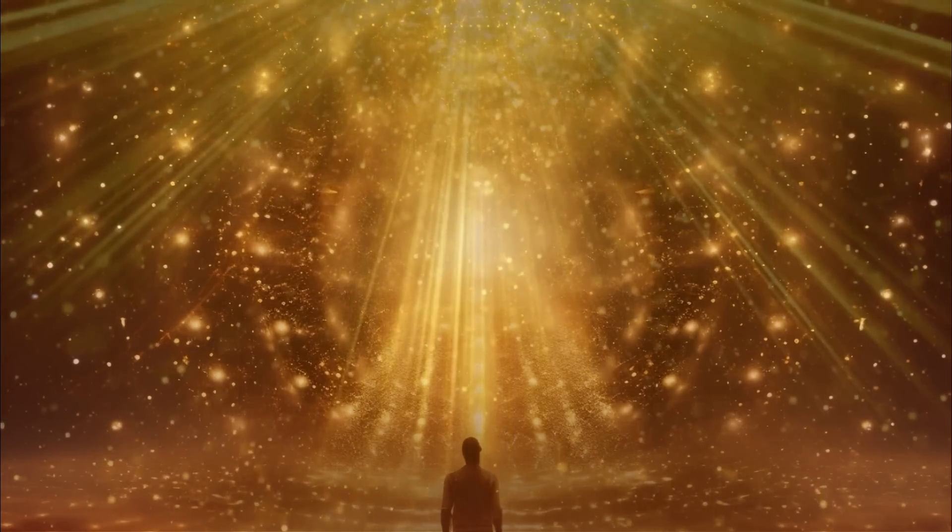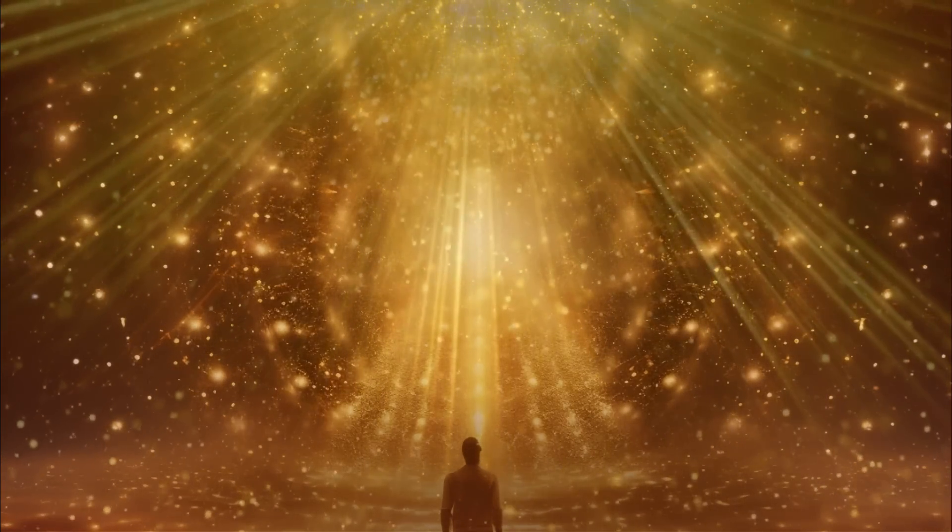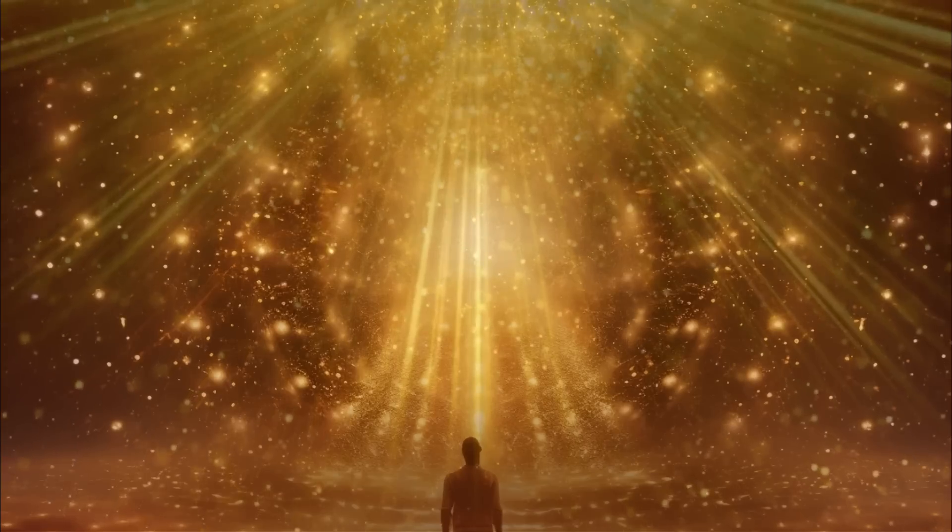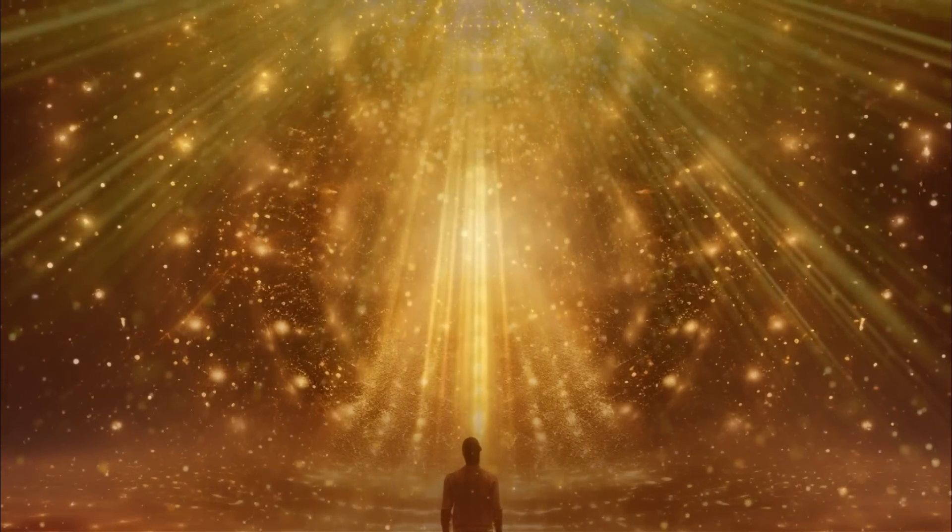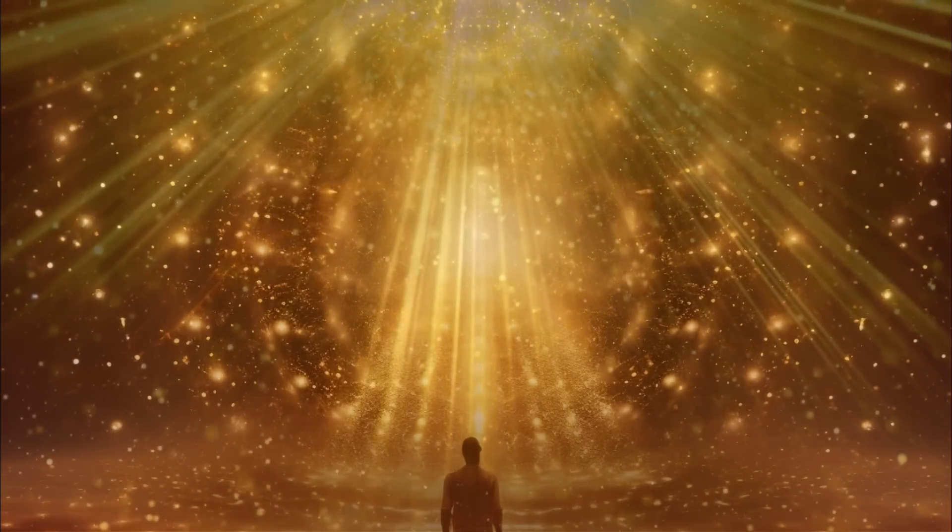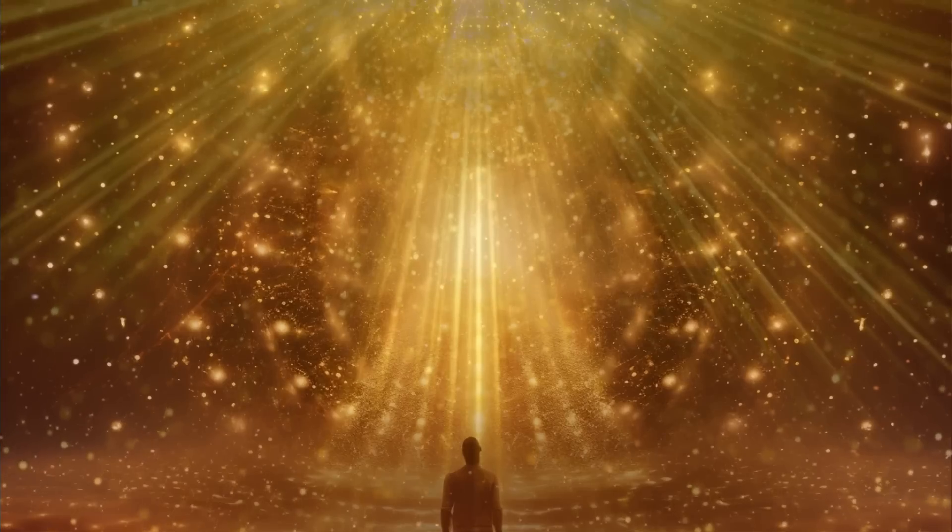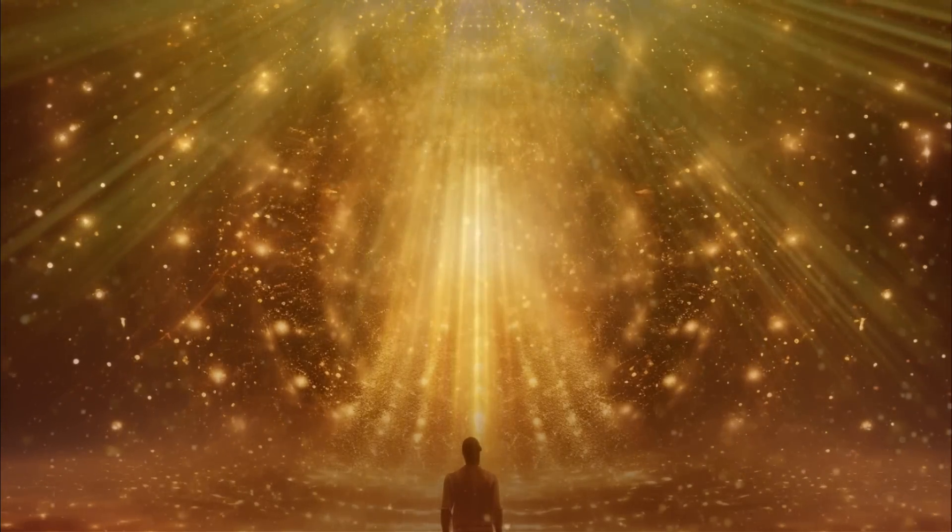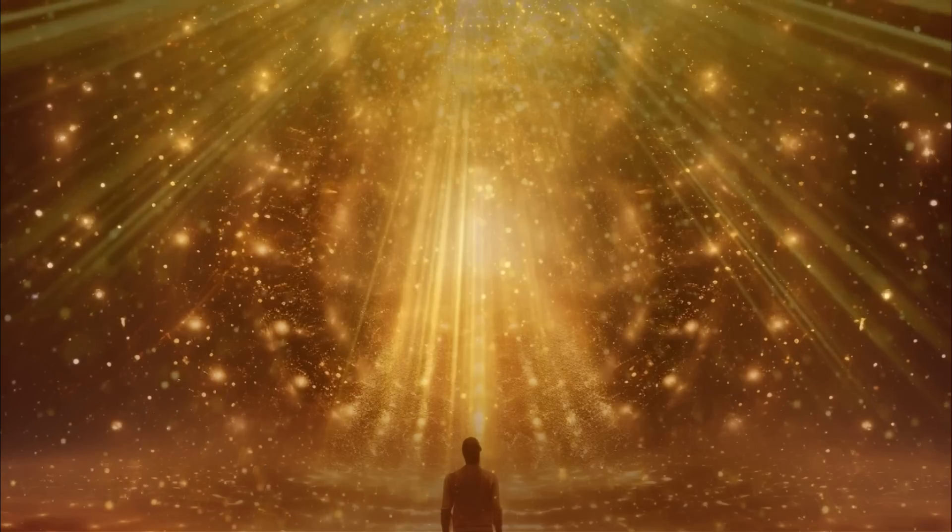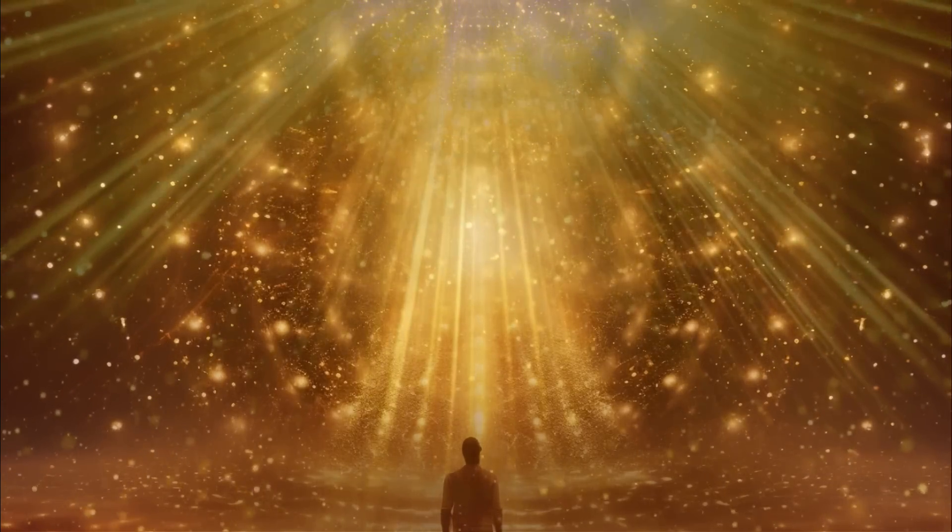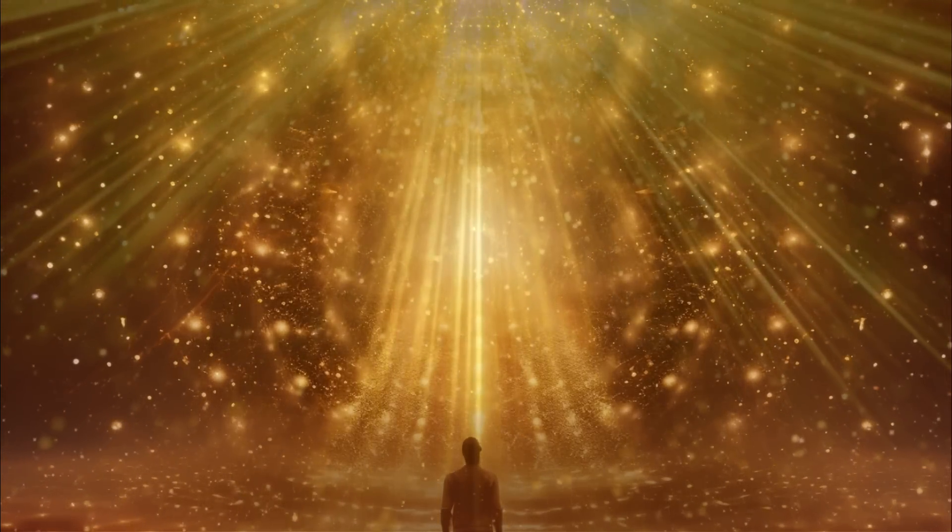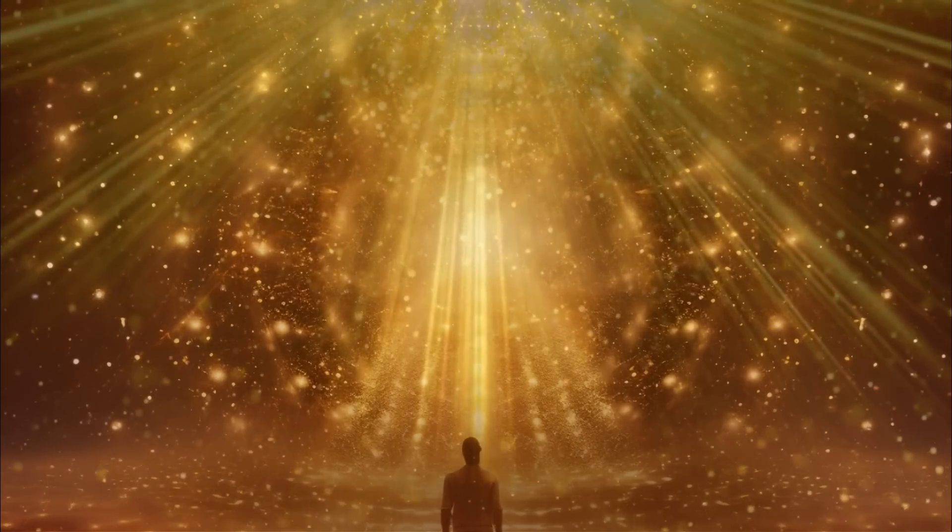Now some of you are Lyran starseeds, some of you might have Lyran guides. Lyran energy was quite strong. It's very connected to Sirian energy. And of course we just recently had the Lion's Gate portal.